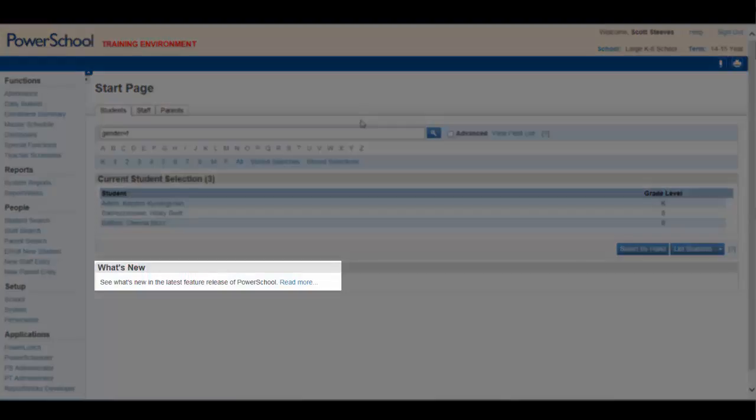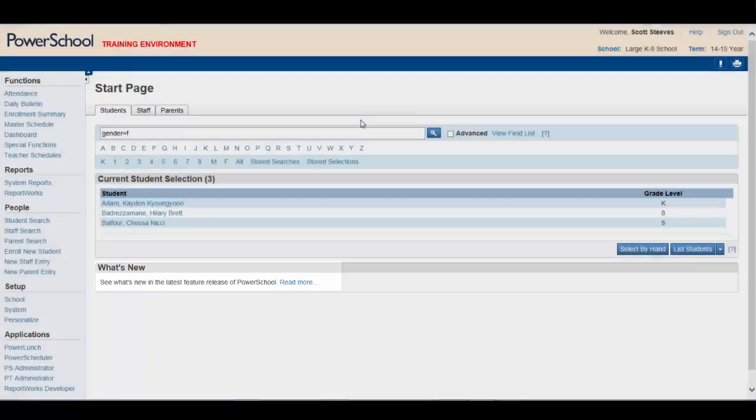The last section of the main page is the What's New section. By clicking Read More, you will be provided with information on the latest updates and features in PowerSchool.